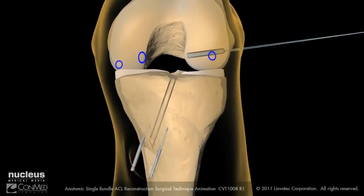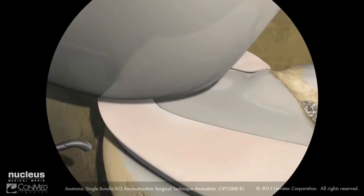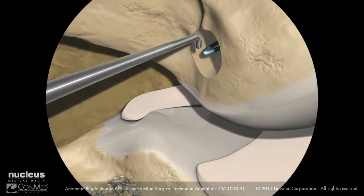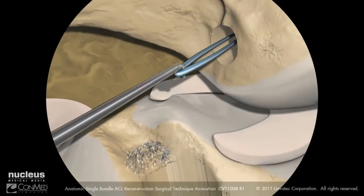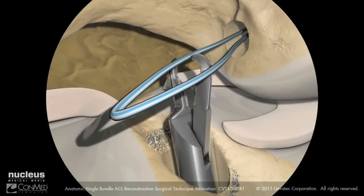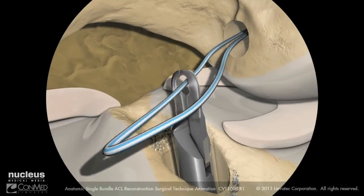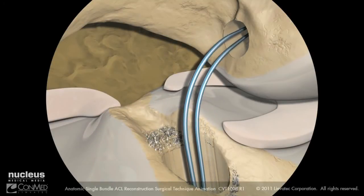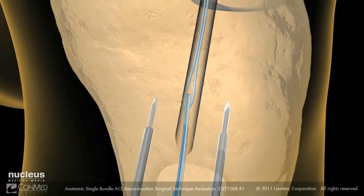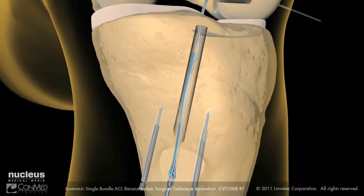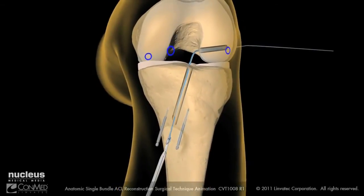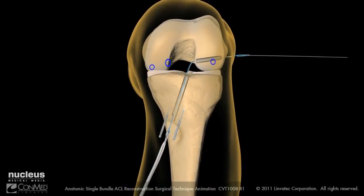Next, place a probe into the accessory anteromedial portal to bring the loop of the suture into the joint. Retrieve the loop through the tibial tunnel using suture retrieval forceps. With the suture loop exposed externally, load the suture strands of the exo-button-loaded graft into the passing suture loop and pull them through the femoral tunnel, making sure to keep the graft construct outside of the tibia.